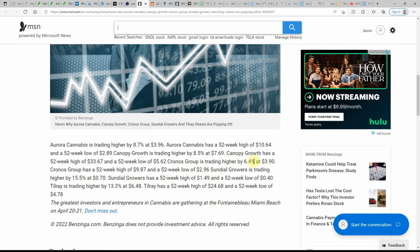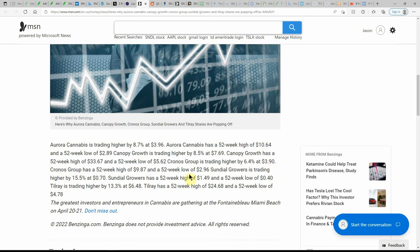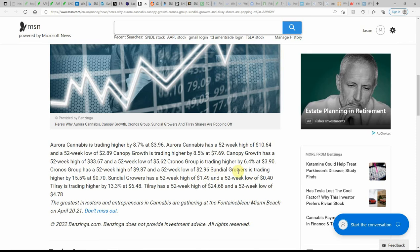Cronos is trading higher 6.4% at $3.90, 52-week high of $9.87 and a 52-week low of $2.96. Sundial is trading higher 15.5% at 70 cents. Sundial has a 52-week high of $1.49 and a low of 40 cents.